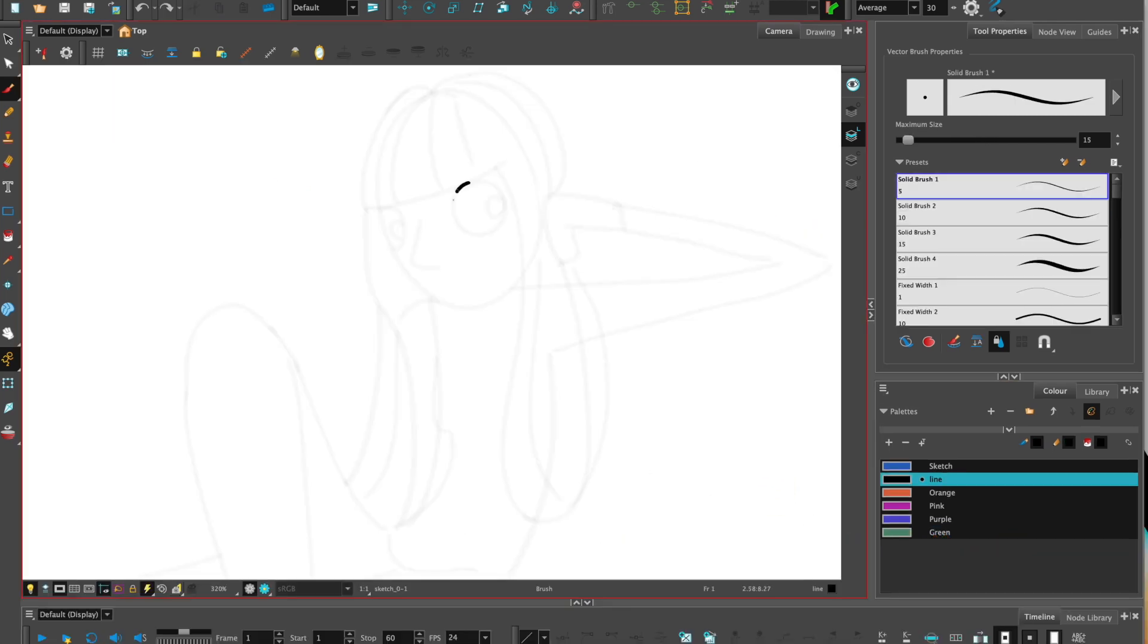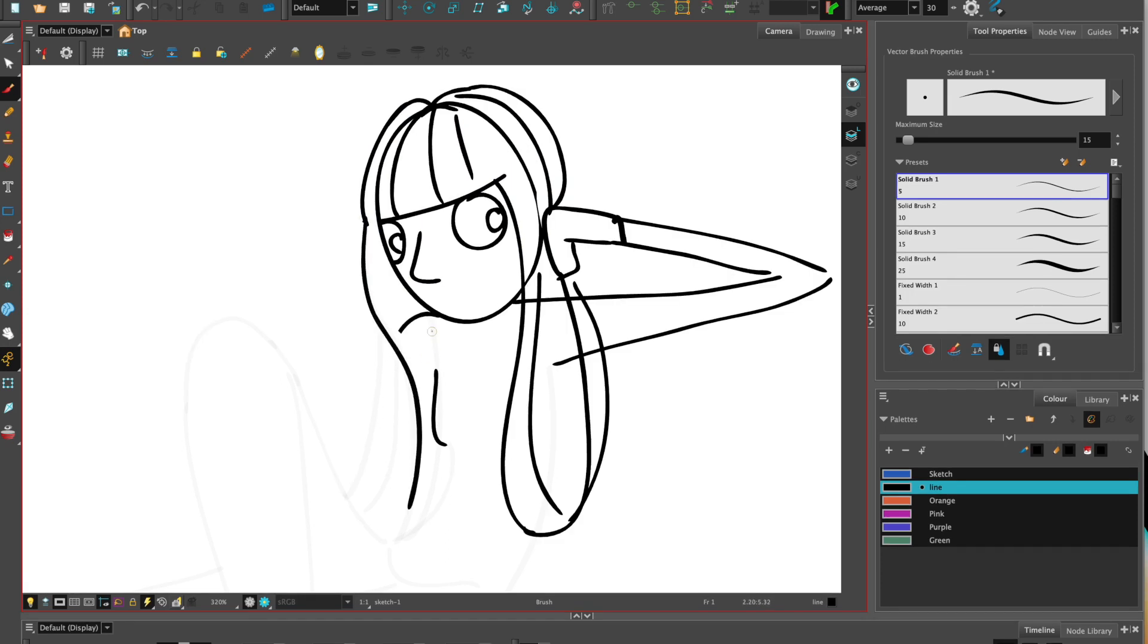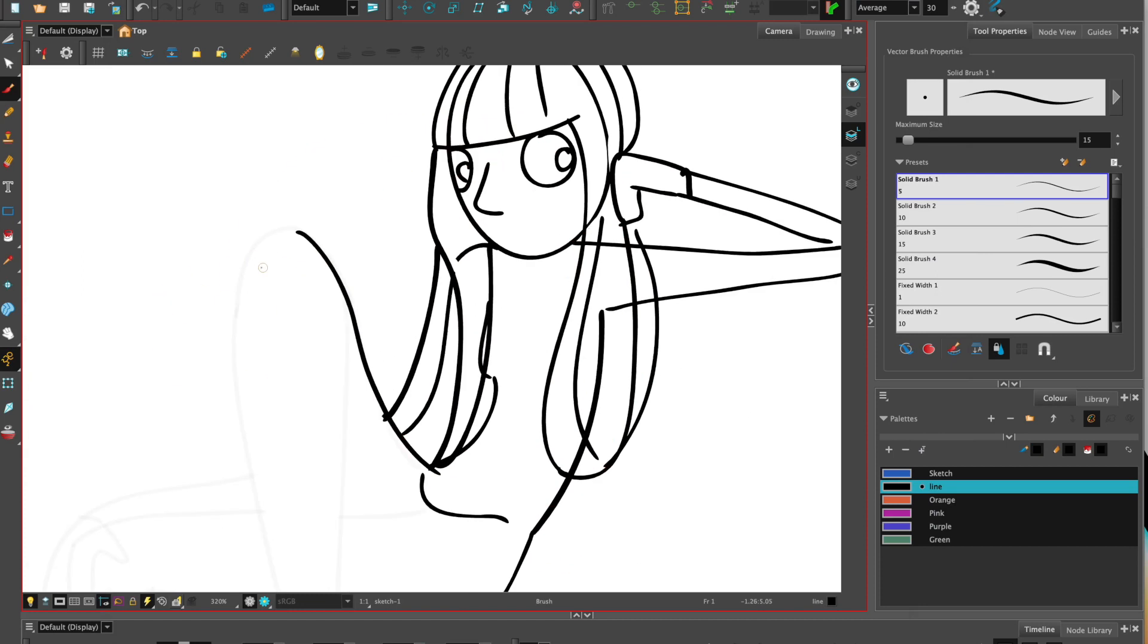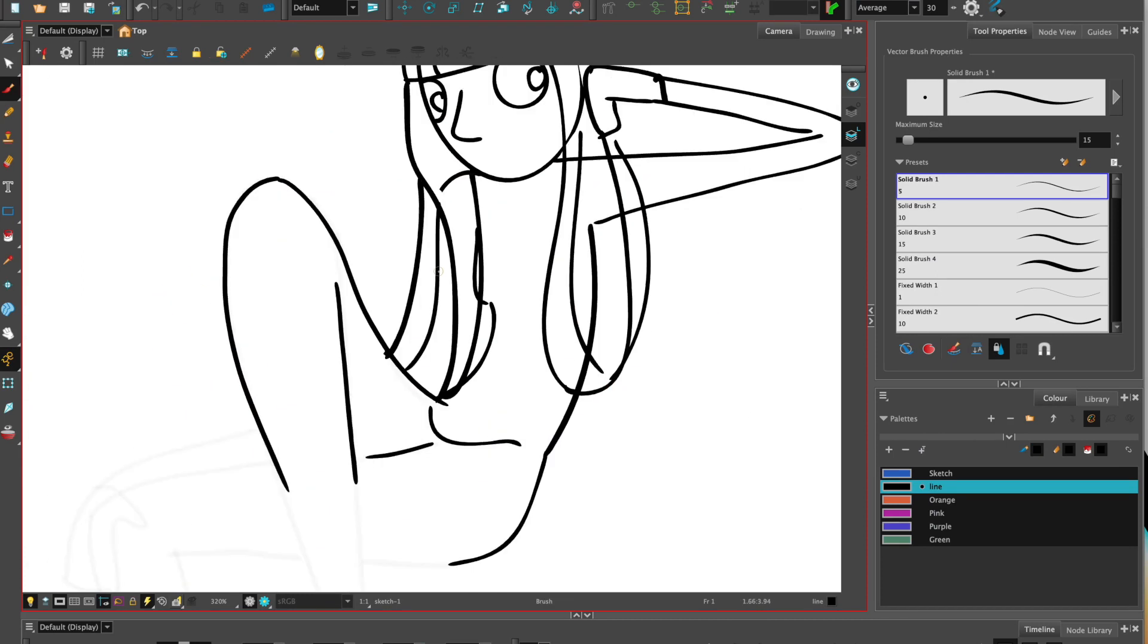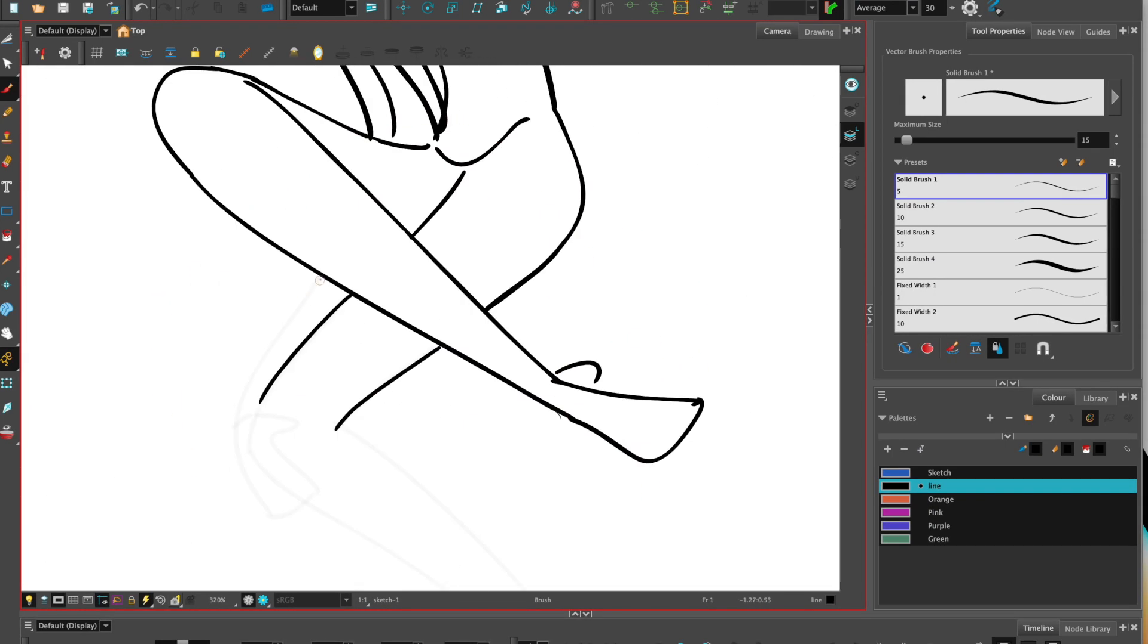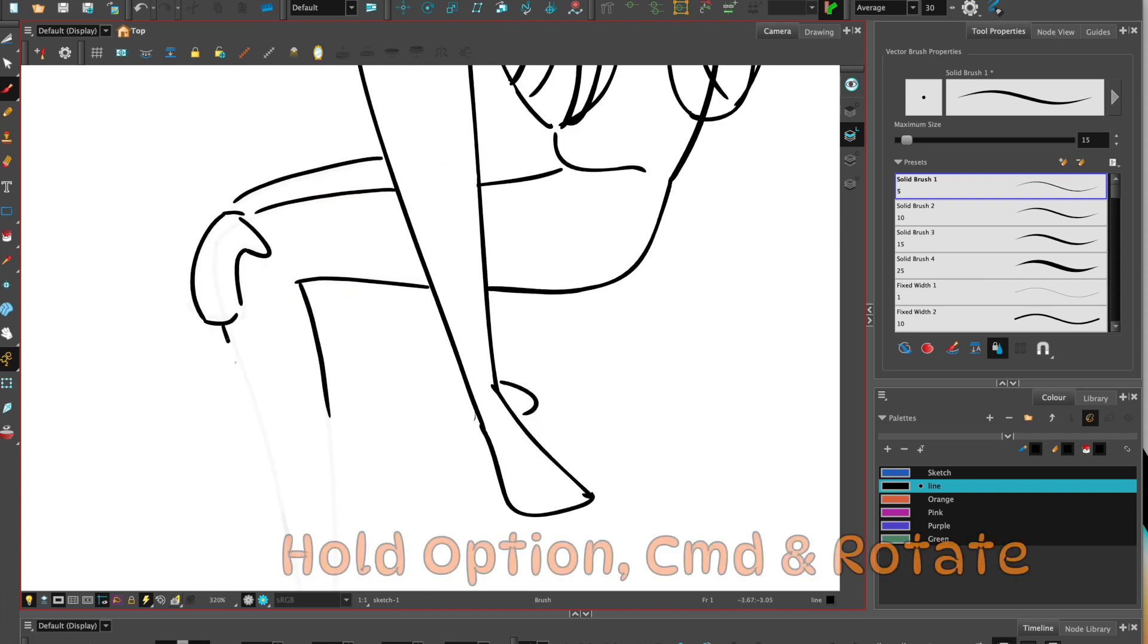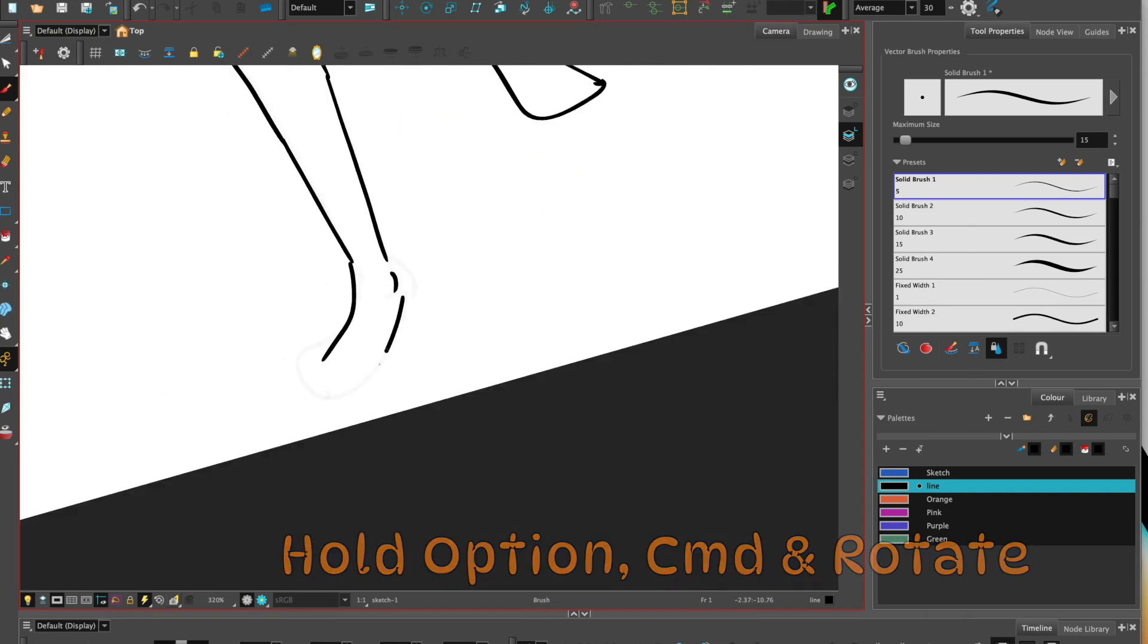In the paperless animation workflow we tend to start with the brush tool so that we can get a rough sketch before worrying about tying down or cleaning up. We're trying to achieve a design which has a lot of movement, not worrying too much about cleaning up at this stage. You might find it helpful to use the light box while you're sketching by holding down option command and rotate.